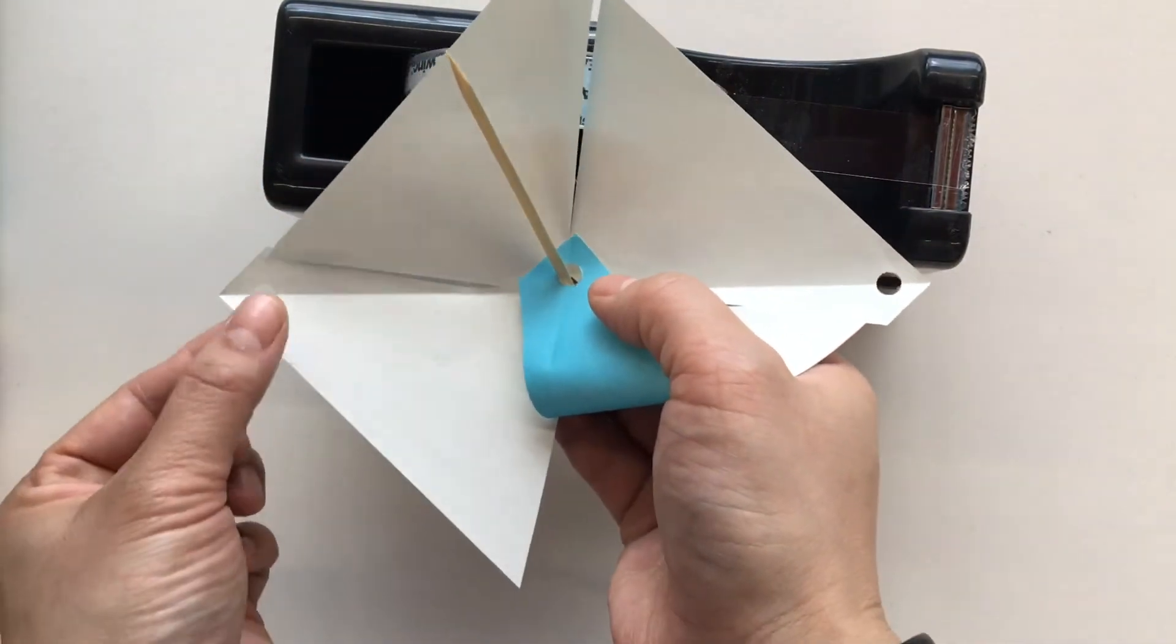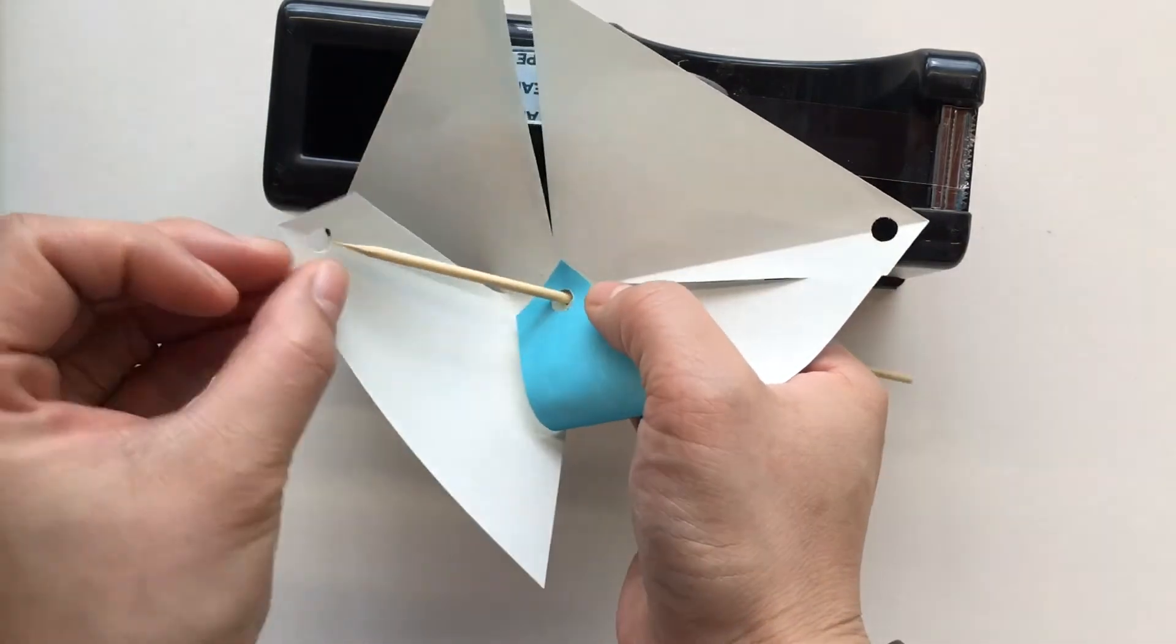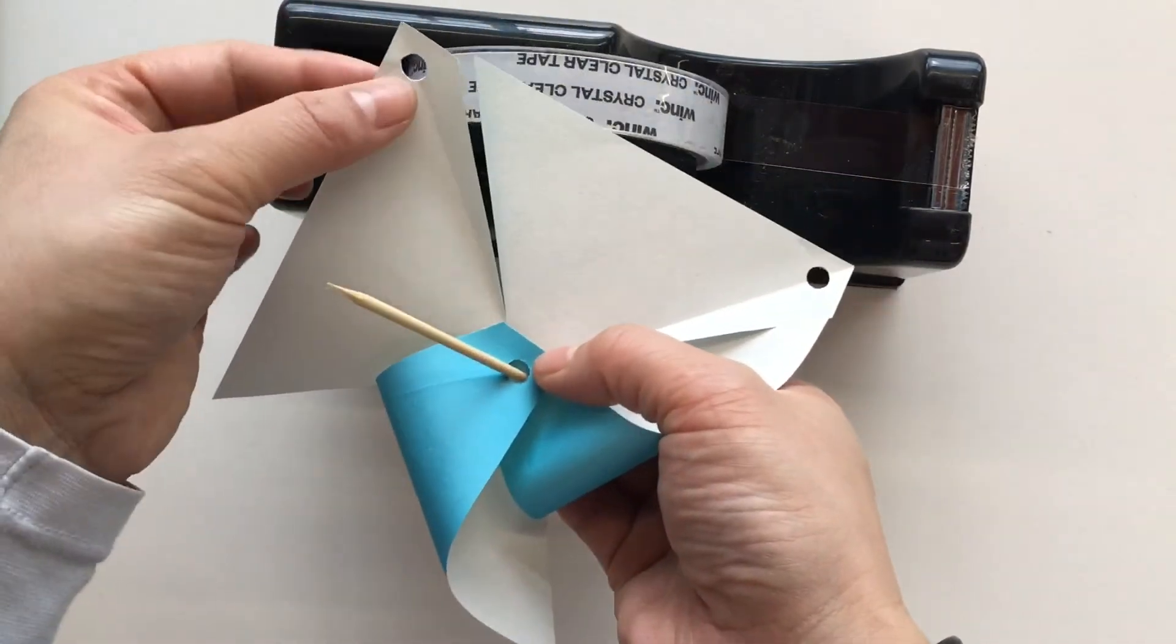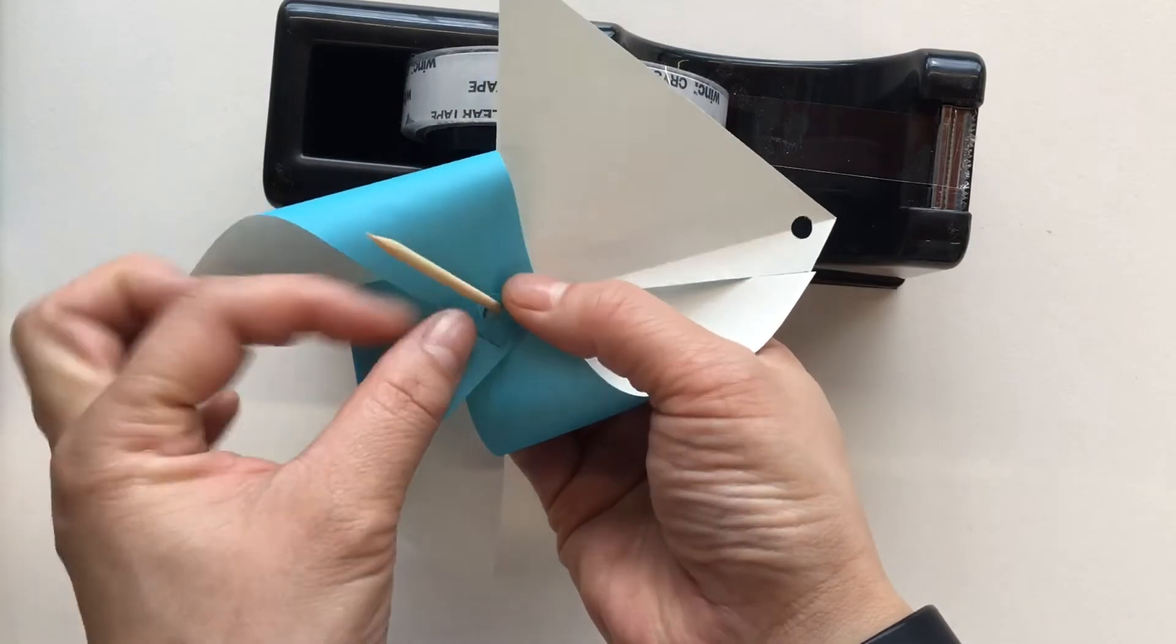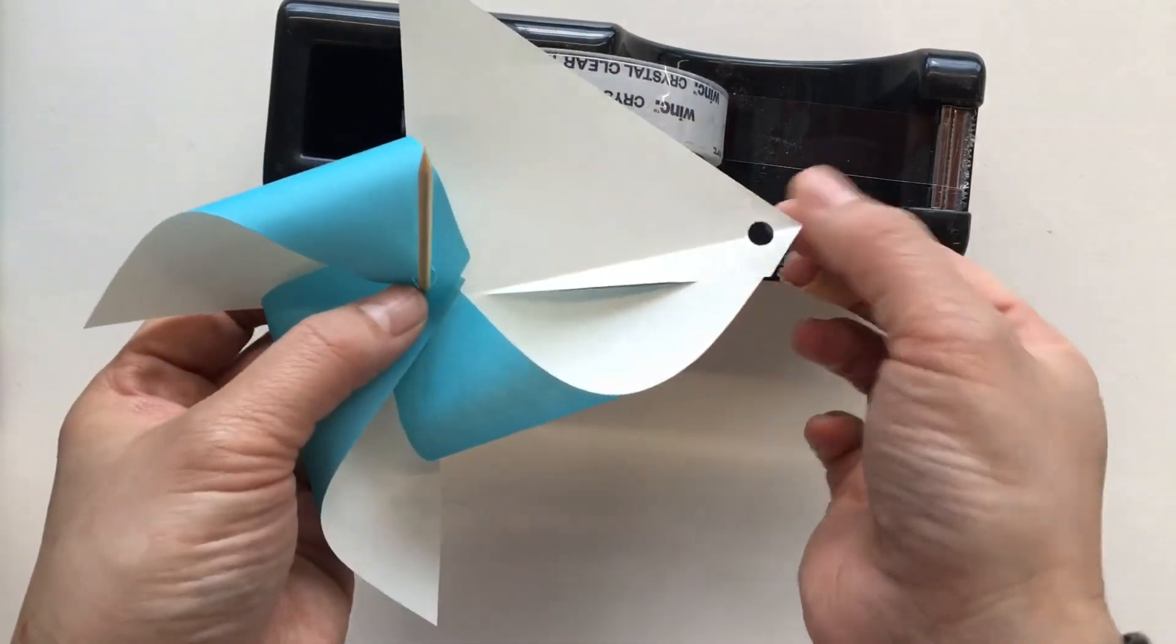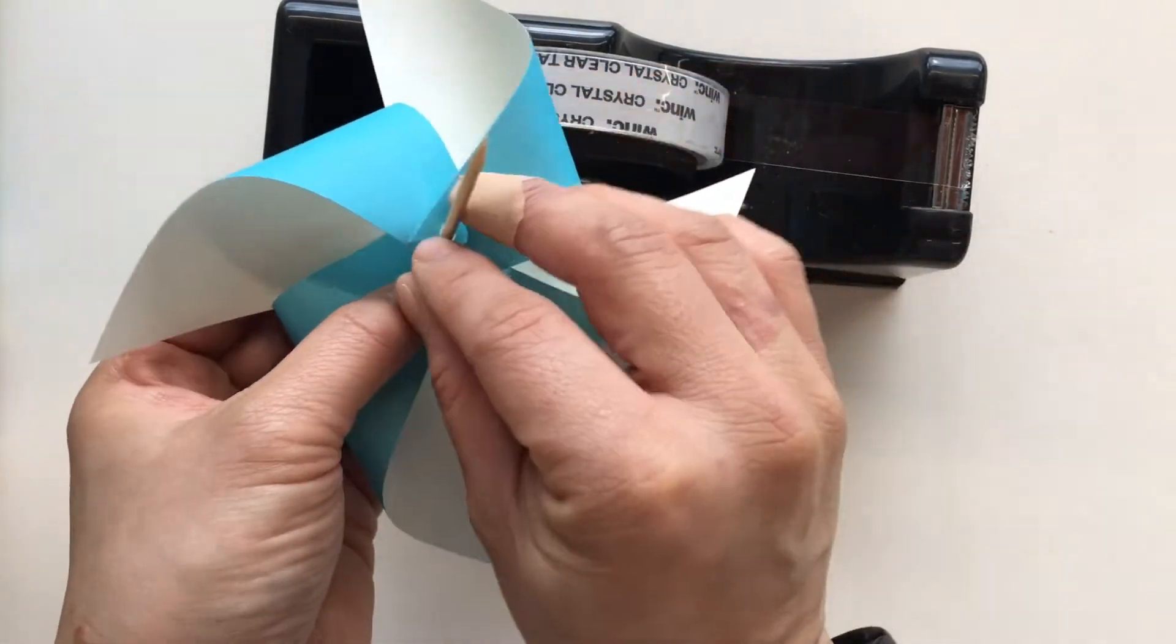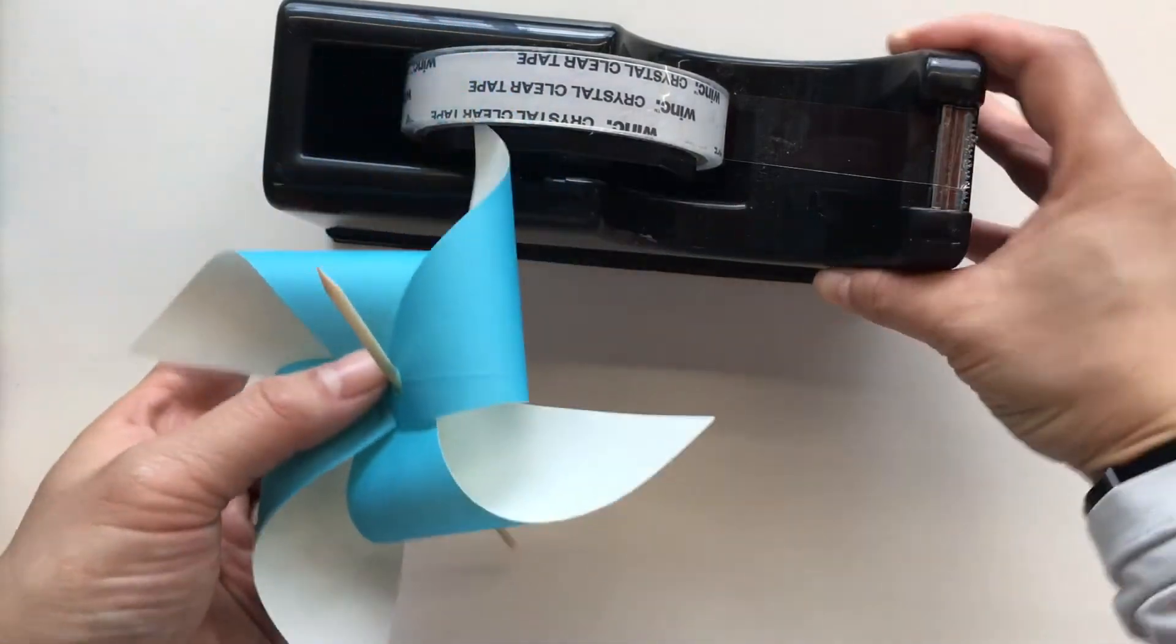And hold on to that. And the next corner. One by one, we're going to insert it into the stick. Just like so. Can you see? It's turning out to be a pinwheel. Aha. Yay.